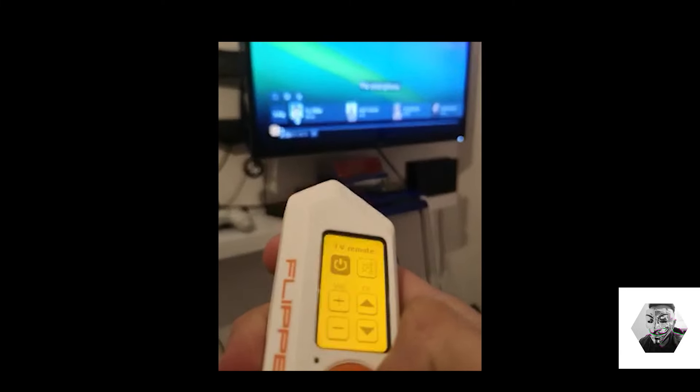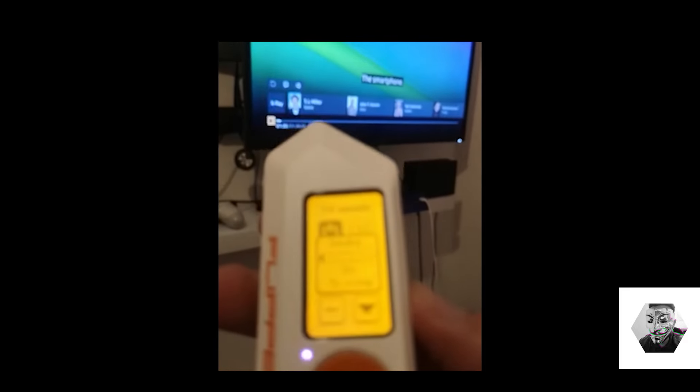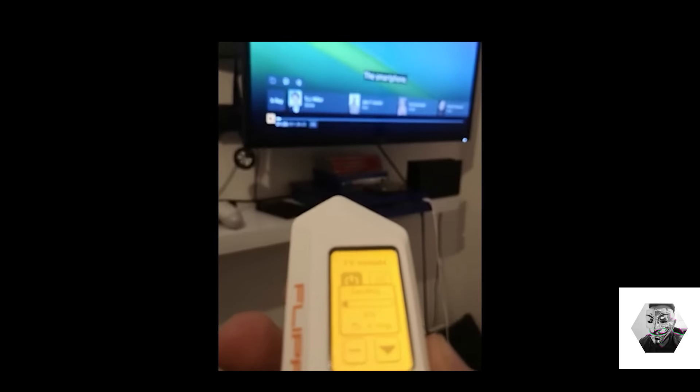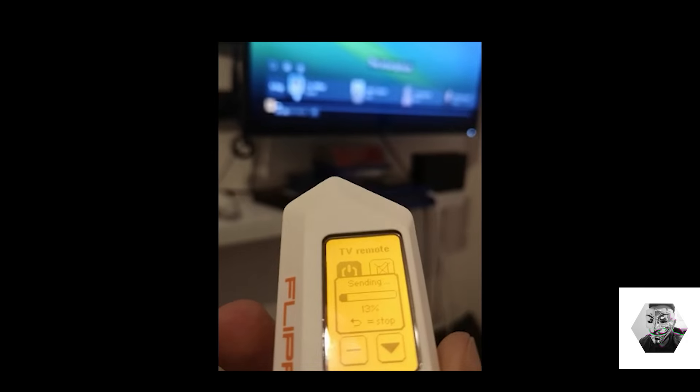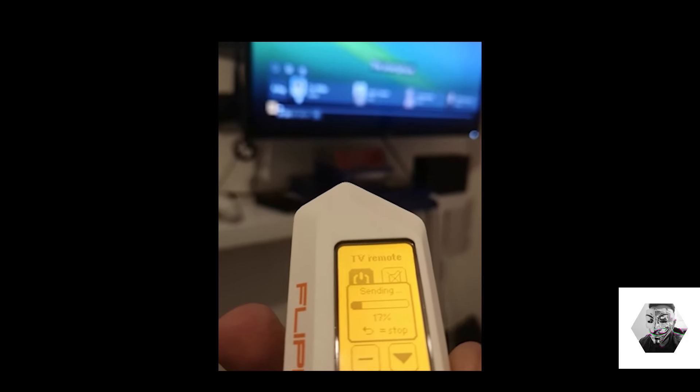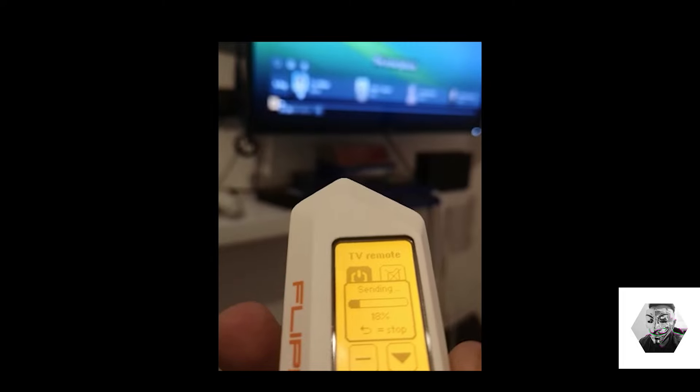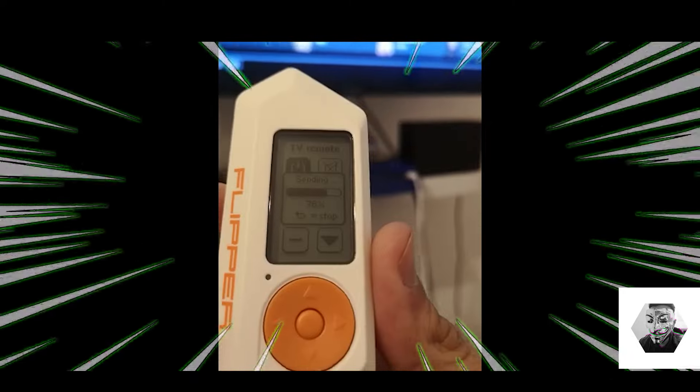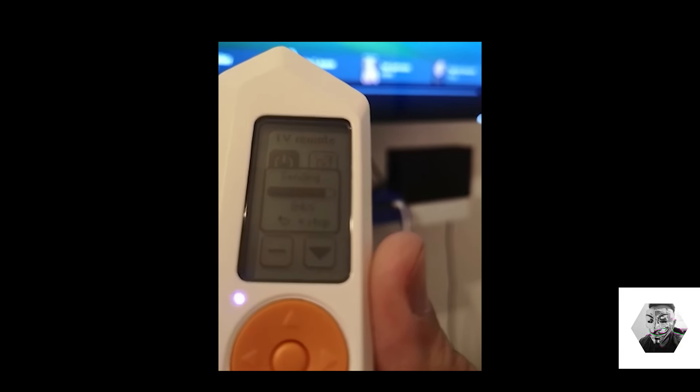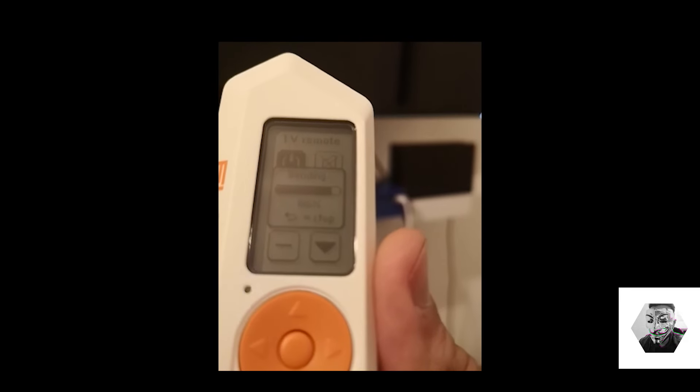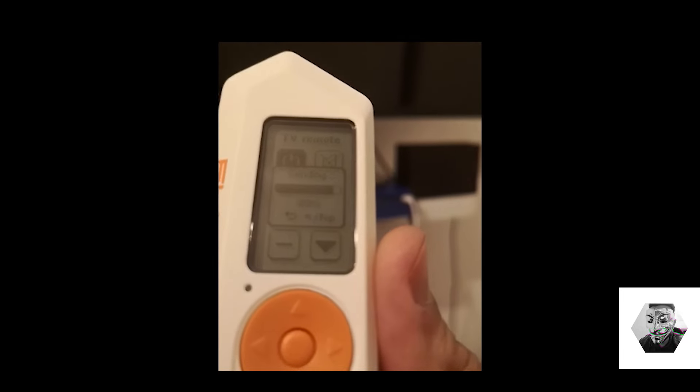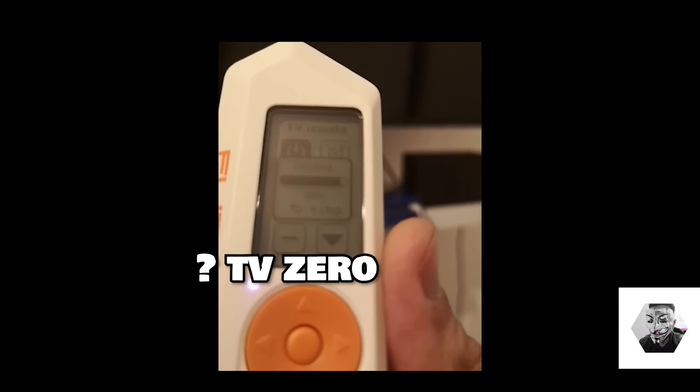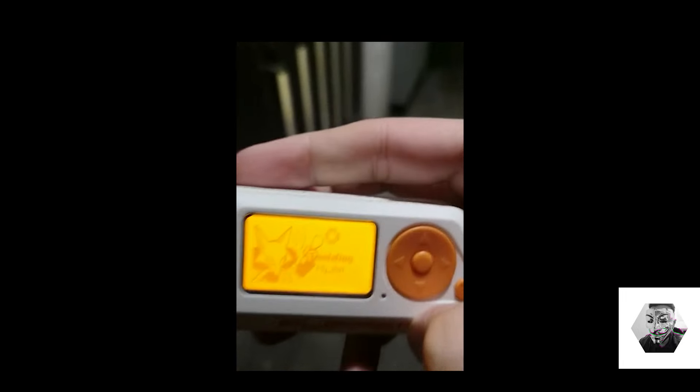So now this is not the same TV at all. A different room, a different TV. And we're going to experiment with actually sending another broadcast signal until we can brute force our way into the TV itself. Now it's almost decoded it. We're at 84%. And there we have it. Again. Flipper two, random TV zero.